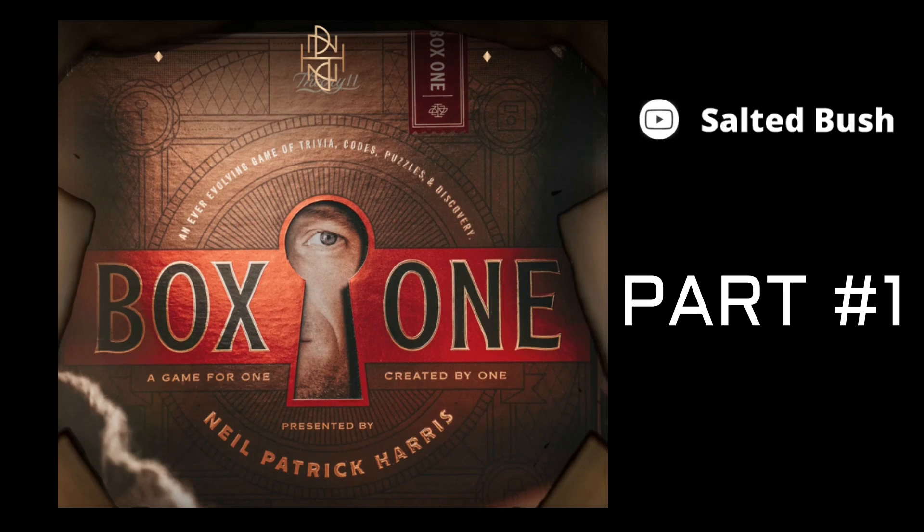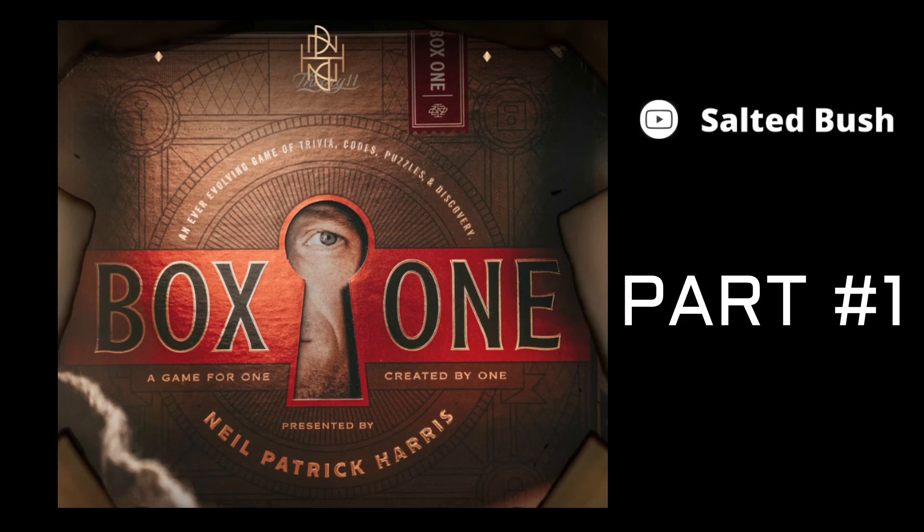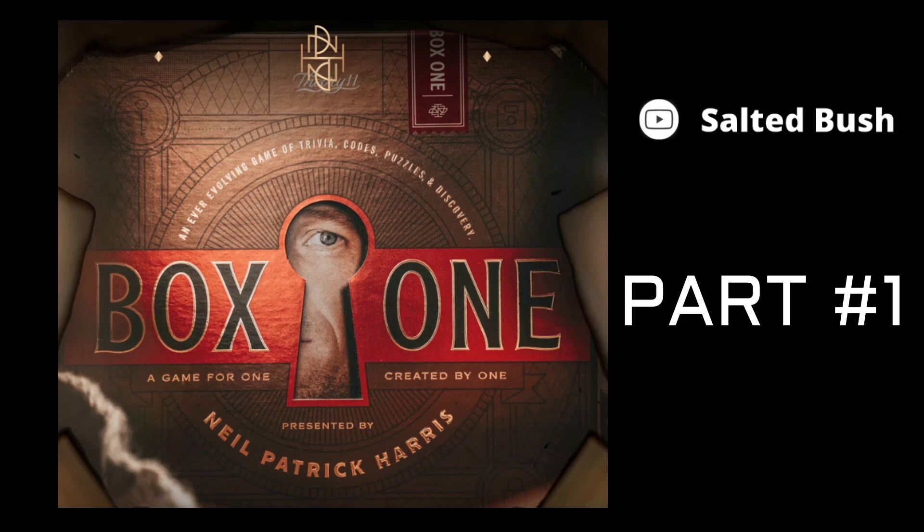Hi, I'm HP from Salted Bush, and today we're going to play Box 1 from Neil Patrick Harris and his collaboration with Theory 11.